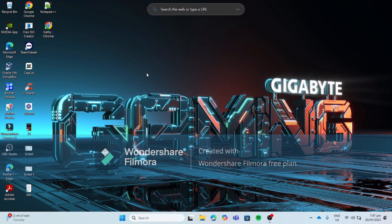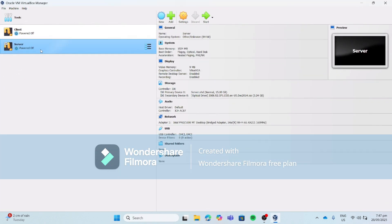Good day everyone. Our topic for today is about installing and configuring our DHCP, plus checking if it works well. So first, let's open our Oracle VM VirtualBox, then open our server machine.